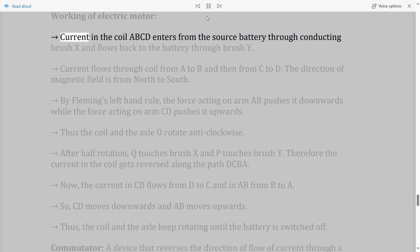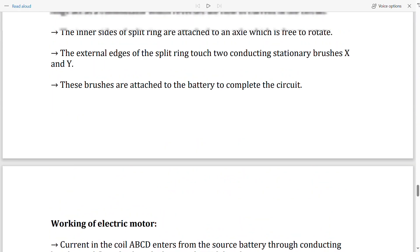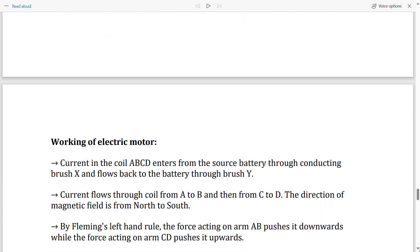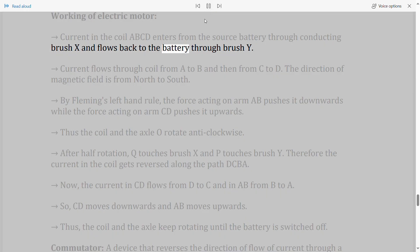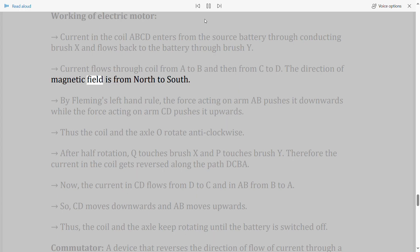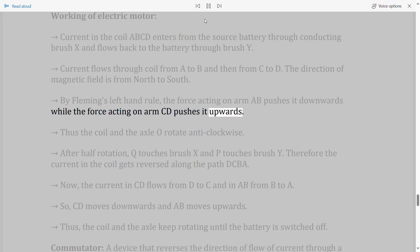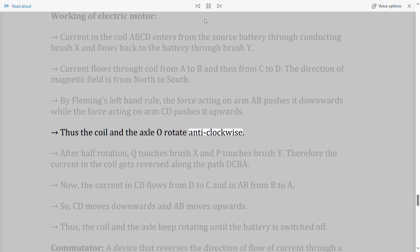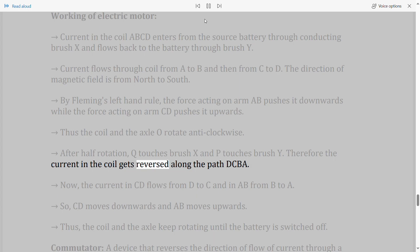Working of electric motor: Current in coil ABCD enters from the battery through brush X and flows back through brush Y. Current flows through the coil from A to B and then from C to D. The direction of the magnetic field is from north to south. By Fleming's left hand rule, the force on arm AB pushes it downwards while the force on arm CD pushes it upwards, so the coil and axle O rotate anti-clockwise. After half rotation, Q touches brush X and P touches brush Y, reversing the current along the path DCBA.